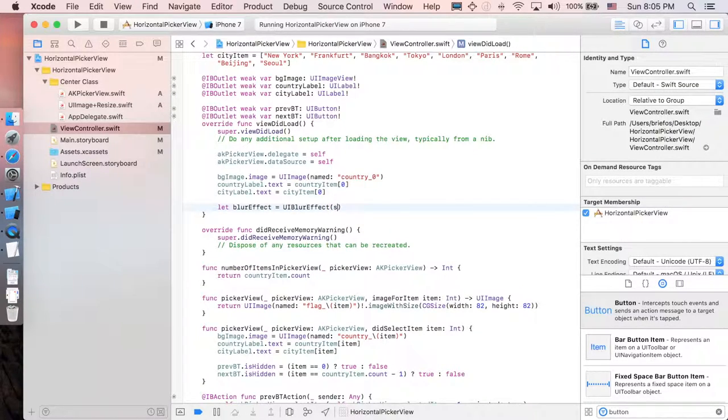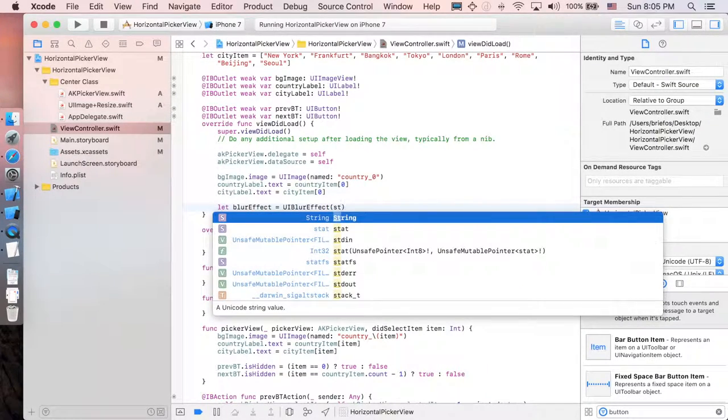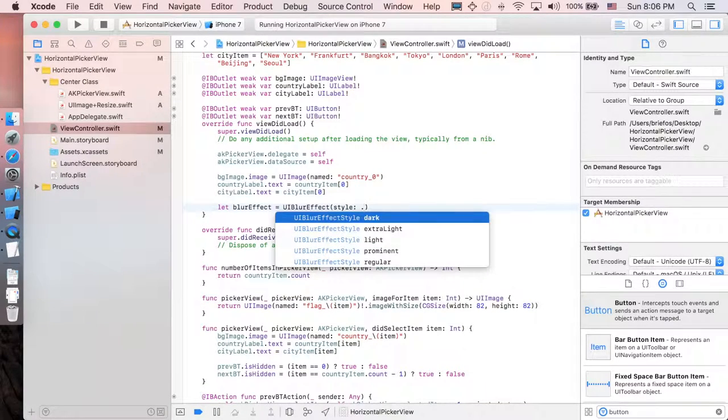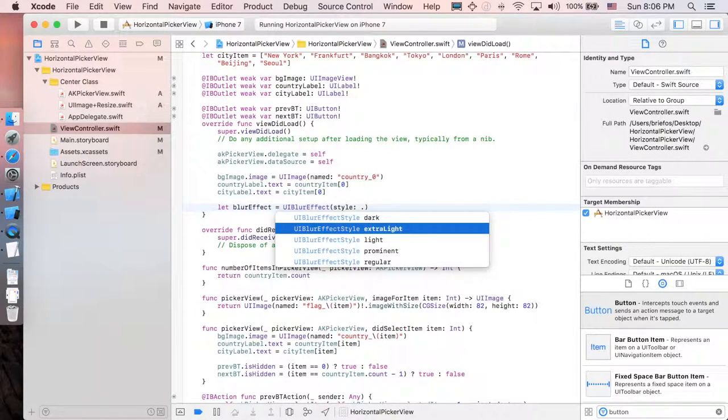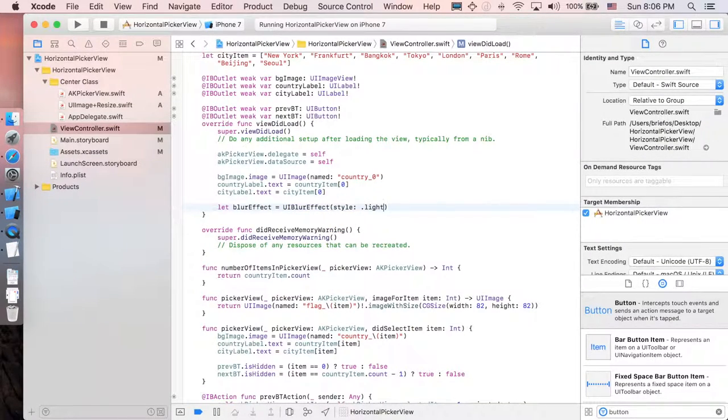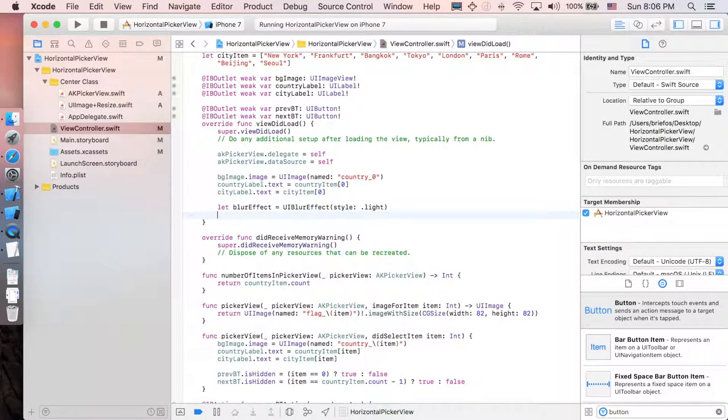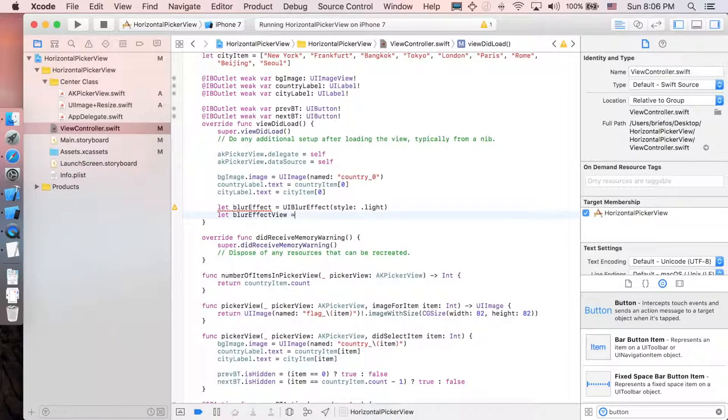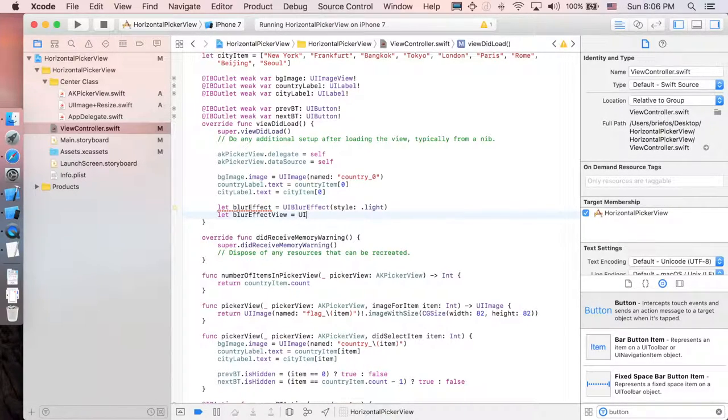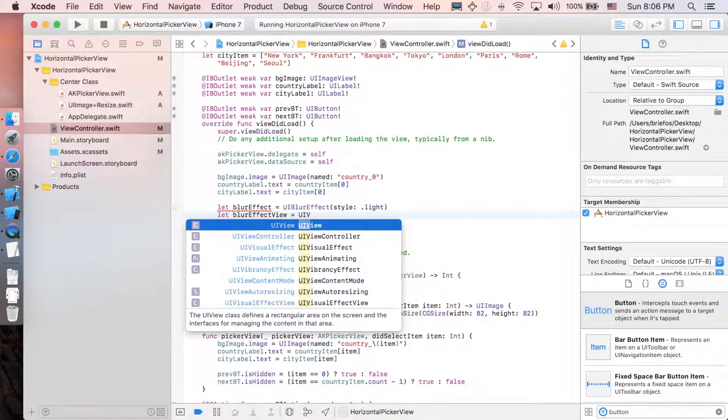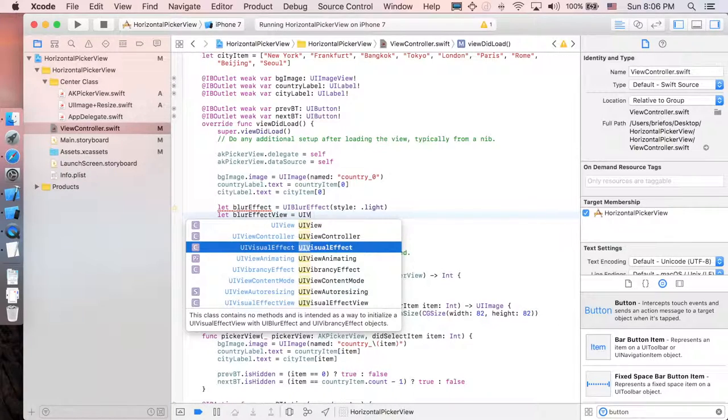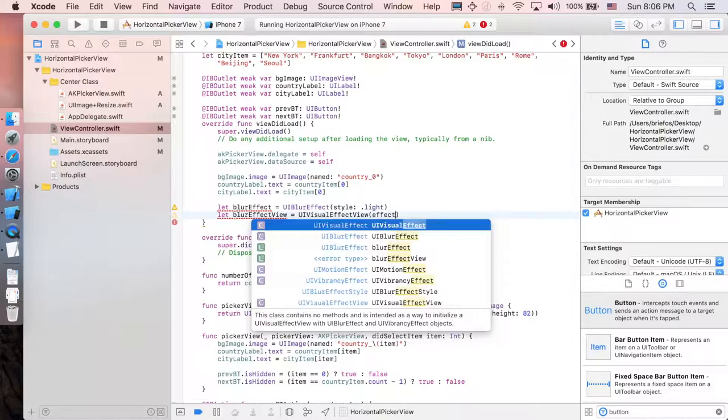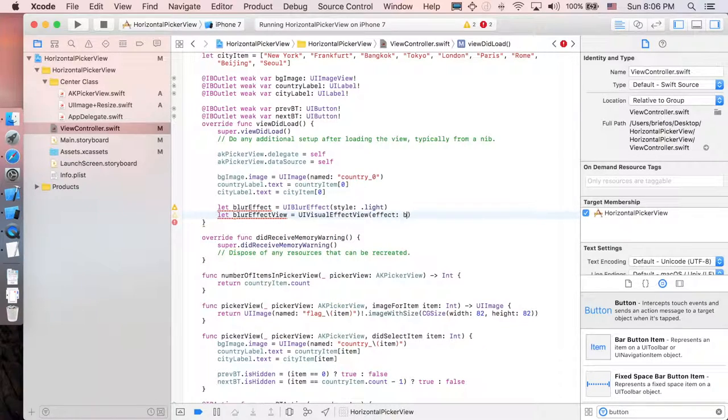And there is a style, so you can say style dot and there will be lots of them. I'm just going to pick the light one and let blur effect view. This is the view that will contain the effect. So UI visual effect view with the effect that we just created.